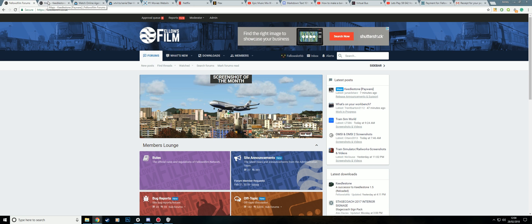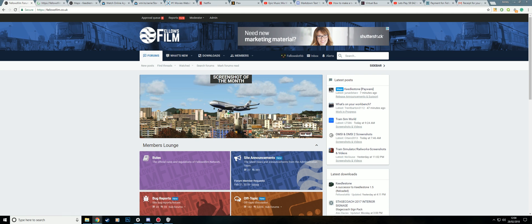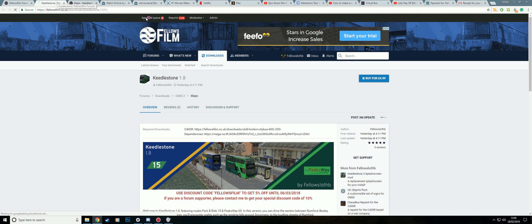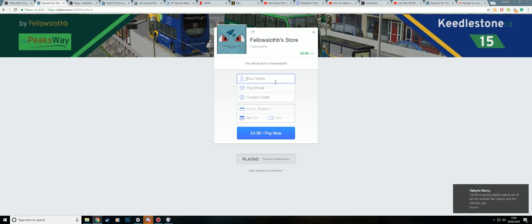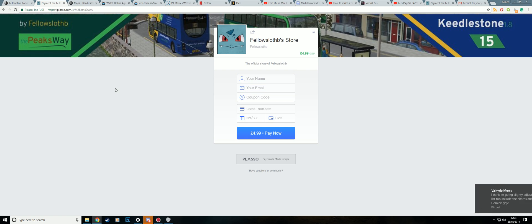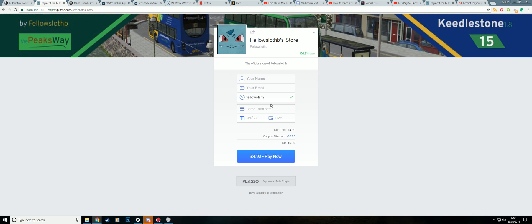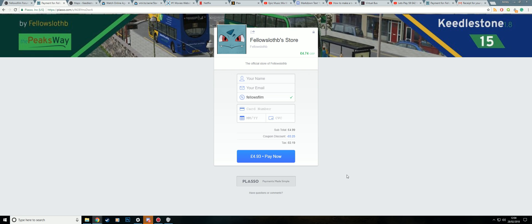You will want to go over to the map files and click the buy for $4.99 and that'll take you to the download page. You enter in your name, email and the coupon code which is currently Fellows Film and you'll get 5% off between now and the 6th. So you enter in your information and you click pay now.